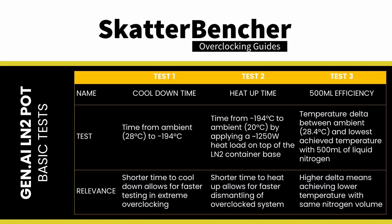But what about thermal performance? Our first three tests are purely focused on the performance of the container without heat load. We conduct three basic tests. Cooldown time, heat up time, and efficiency.